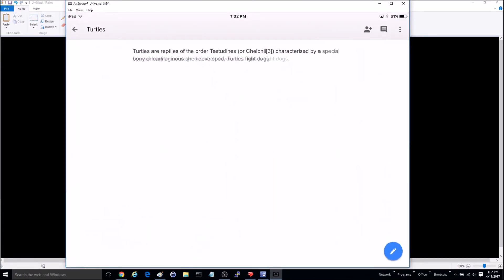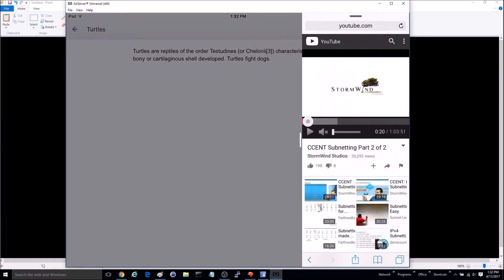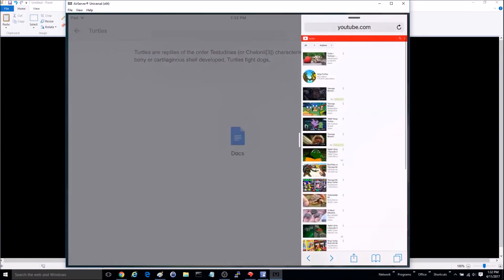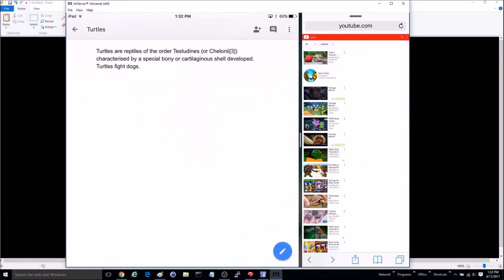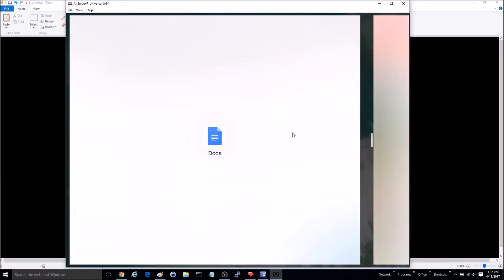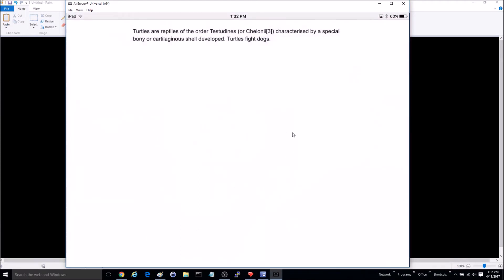Now if I have these both opened at the same time and I just want to go back to my Google Docs, I can click on this little rectangle box right here and slide it over to close it.